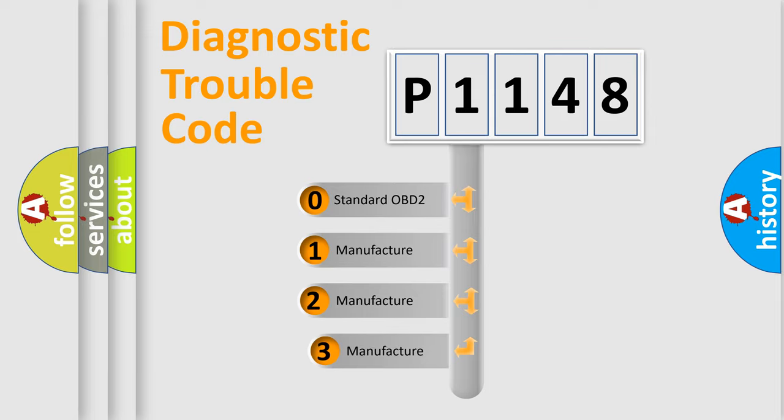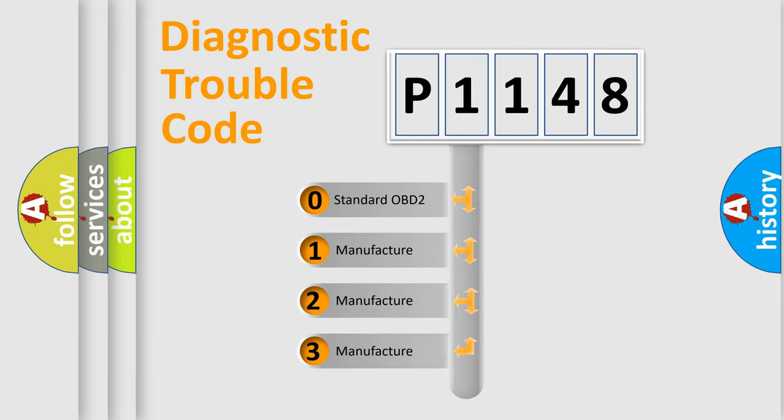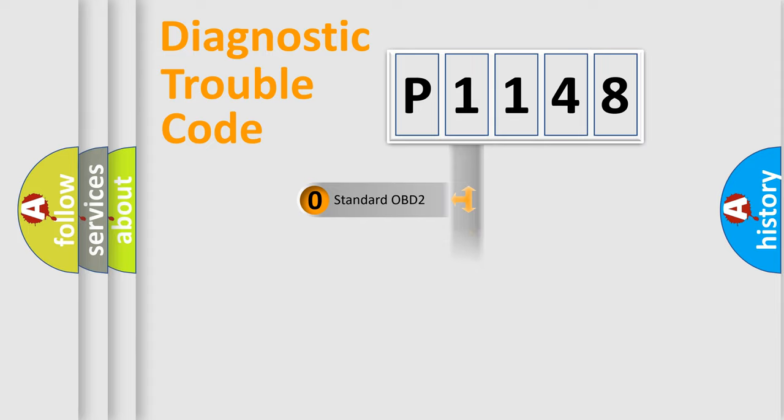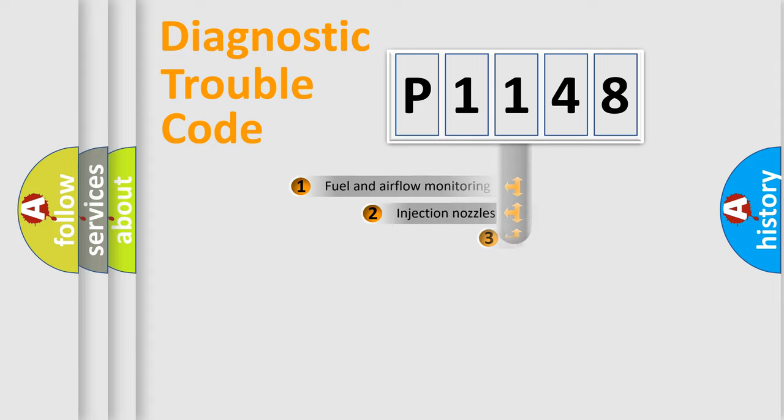If the second character is expressed as zero, it is a standardized error. In the case of numbers 1, 2, or 3, it is a manufacturer-specific expression of the car-specific error.